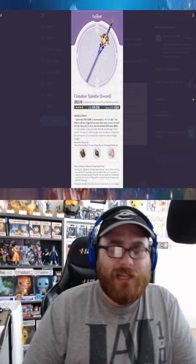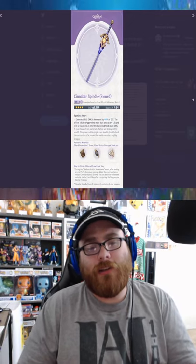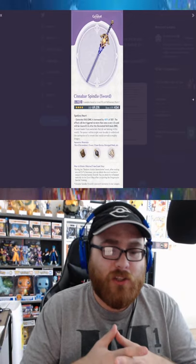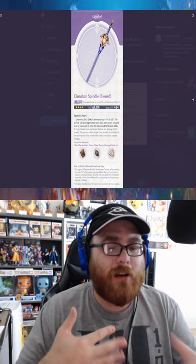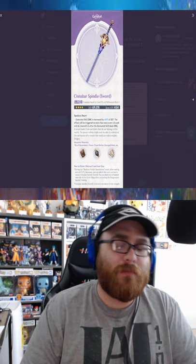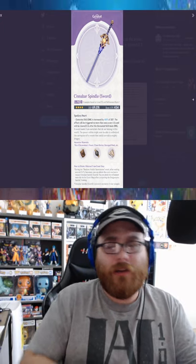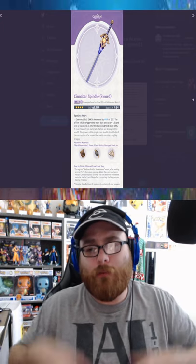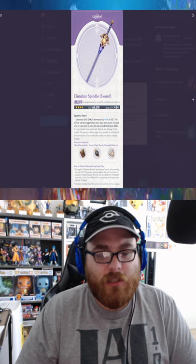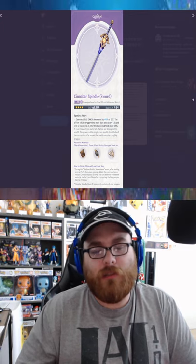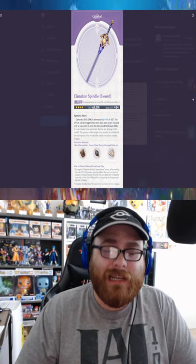What is going on my dudes, Sasha here back again with another Genshin Impact Short and we're going to be talking about the Cinnabar Spindle that we already talked about in the previous video, but now we have the information, so let's go ahead and talk about it.